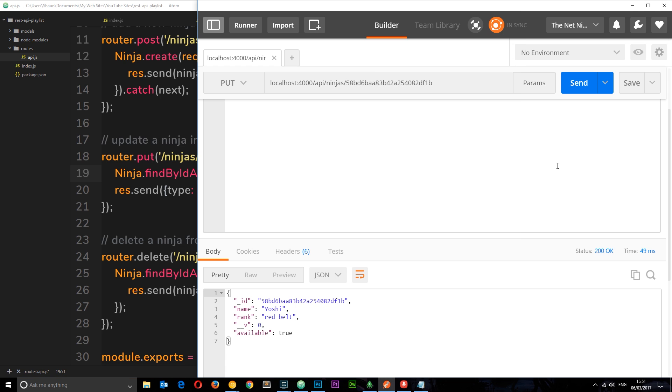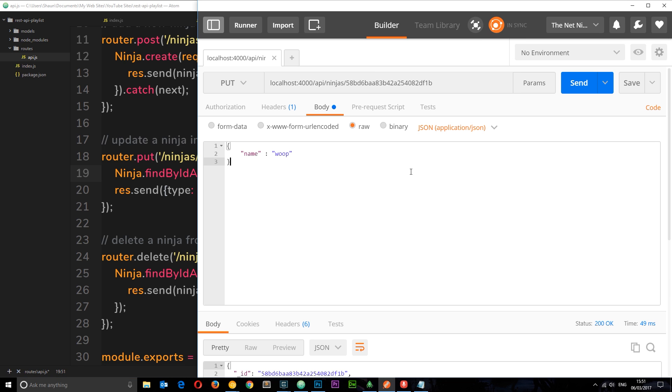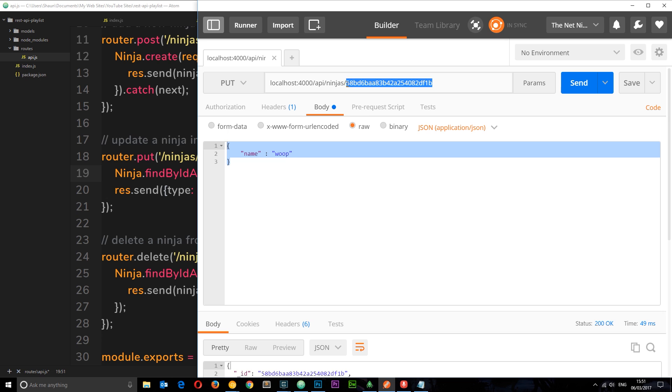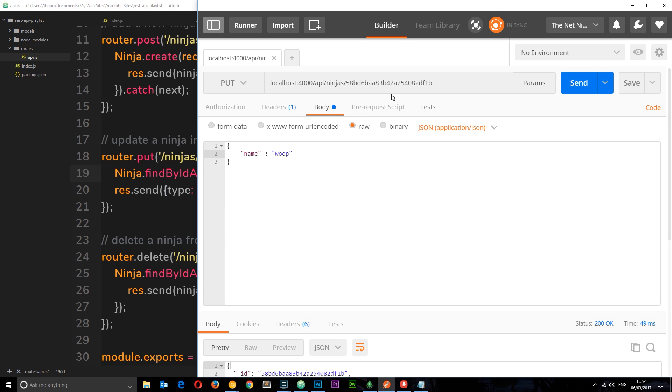Say for example I want to update the name of something to WHOOP. I'd send that JSON in the request body and then it's going to look for this record, this ninja, and update its name property to WHOOP. I could pass in two parameters here - the name and the rank - and it's going to update both properties, name and rank, to this ninja.